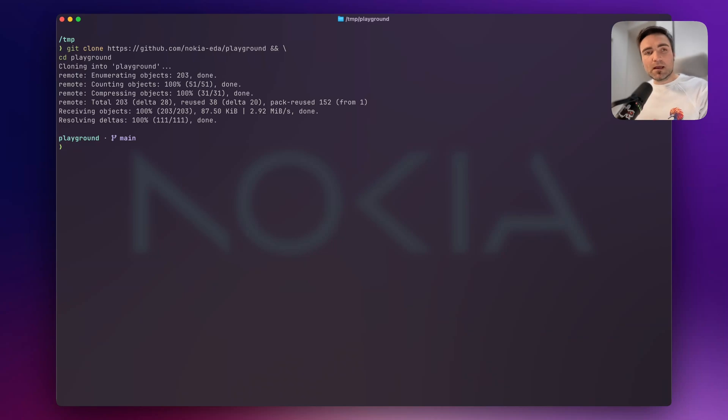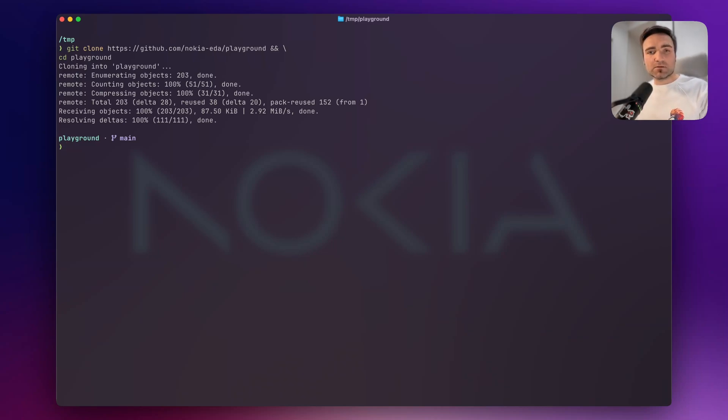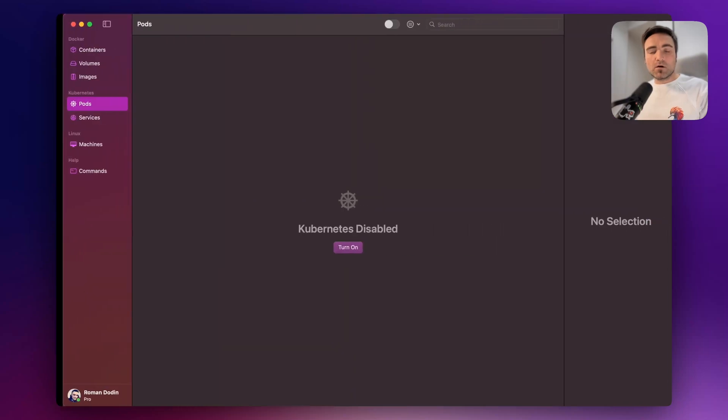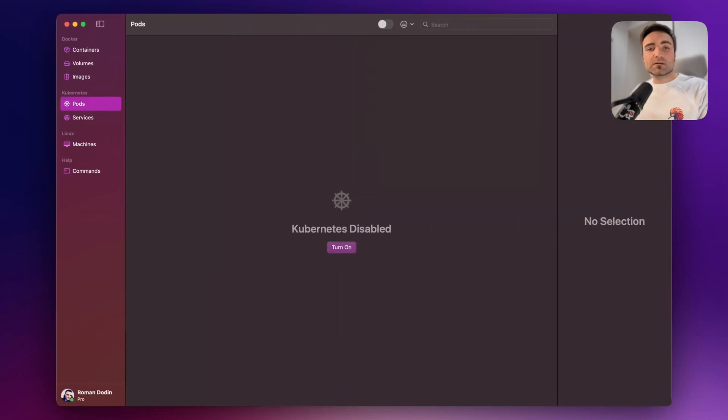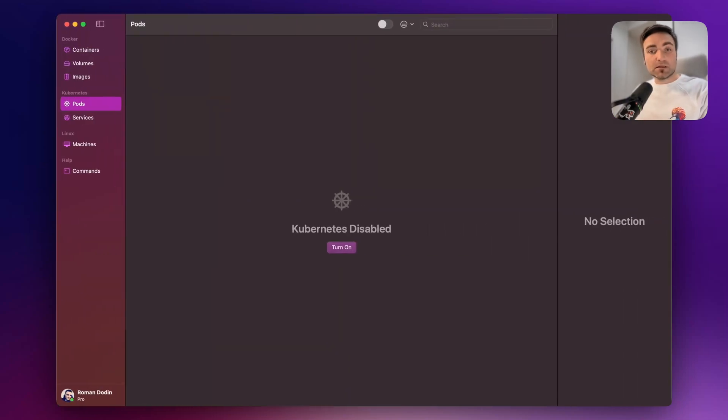Now that I have cloned the Playground repository, I need to start my Kubernetes cluster. On MacOS, there are different ways you can install or run a Kubernetes cluster.